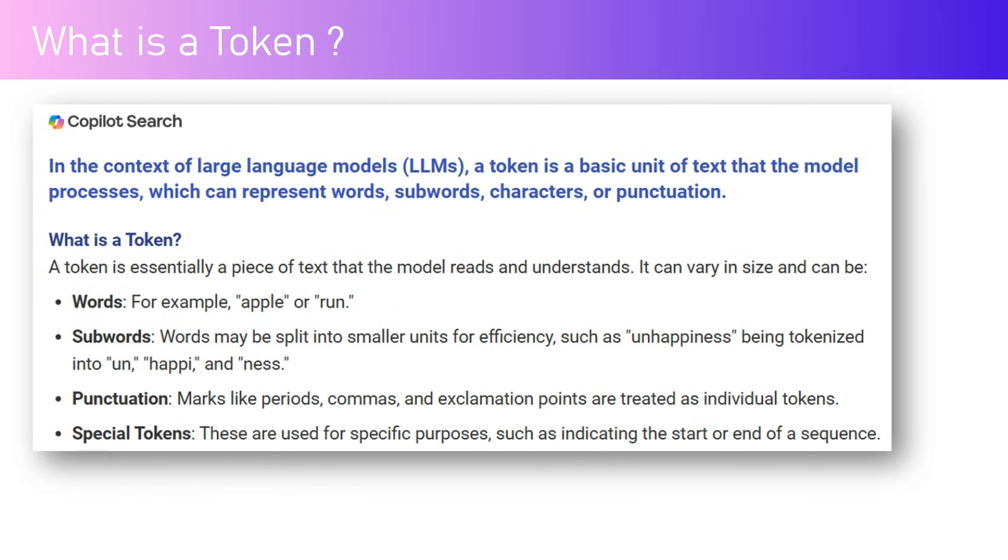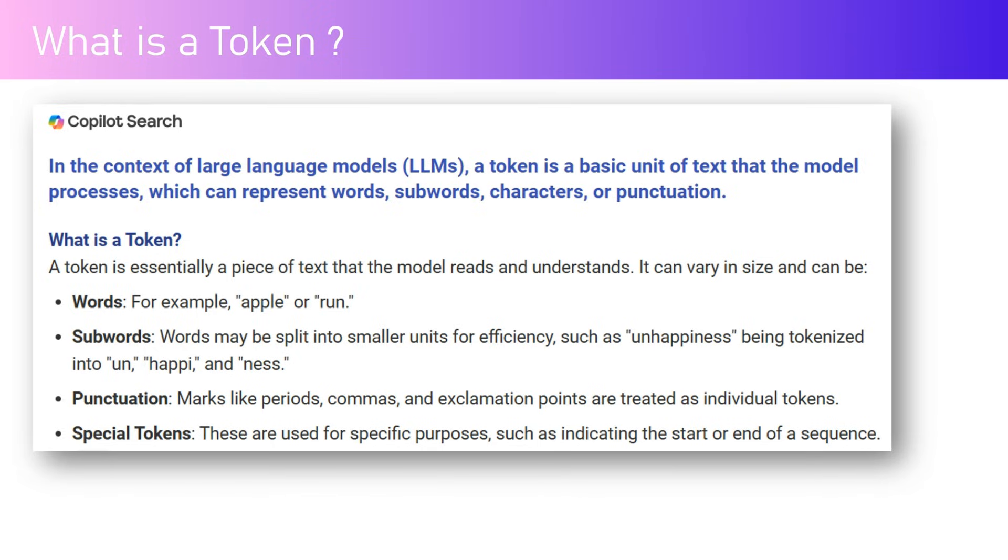The large language model processes it, which can represent words, subwords, characters, or punctuation. A token is a piece of text that the model reads and understands. It can vary in size depending on what you're providing as input or what the LLM provides as output. It contains words, subwords, punctuation, and special tokens as well.